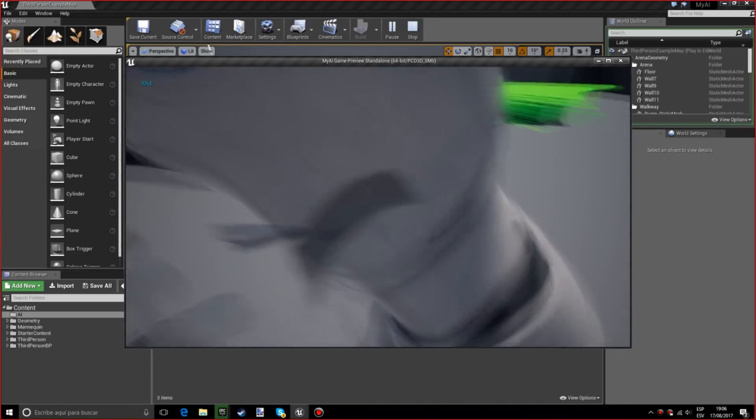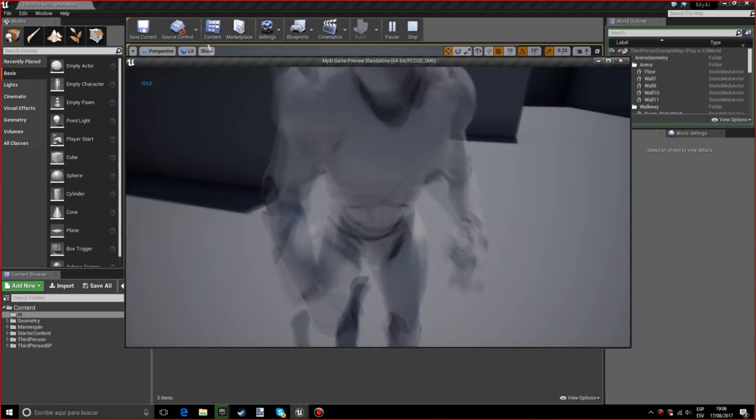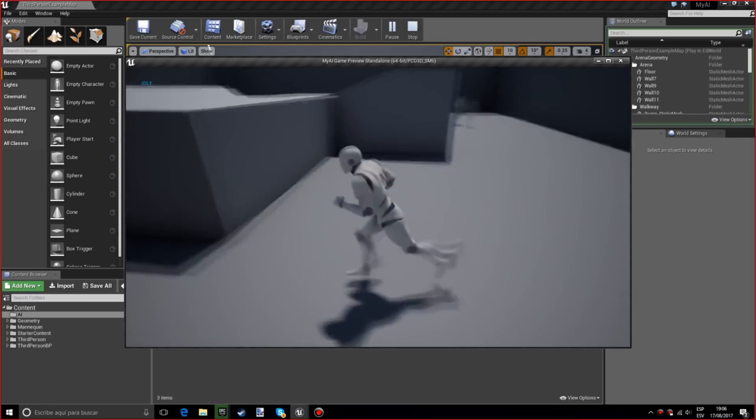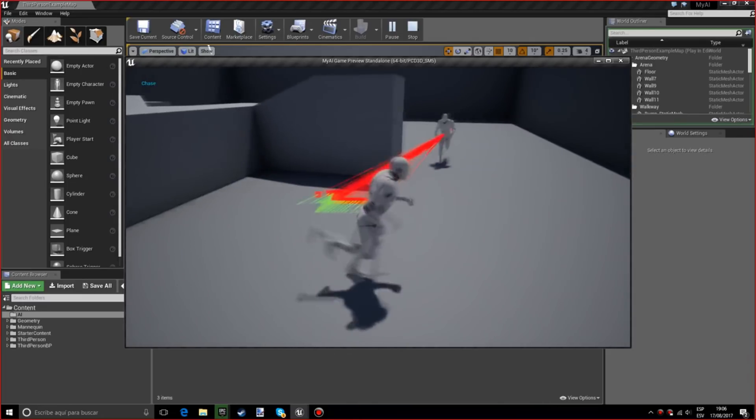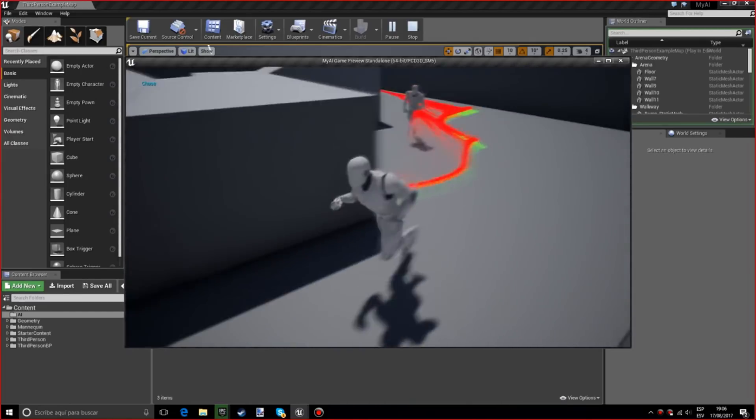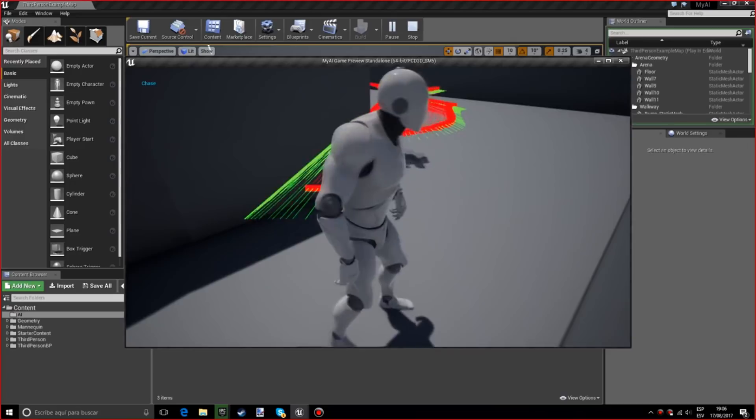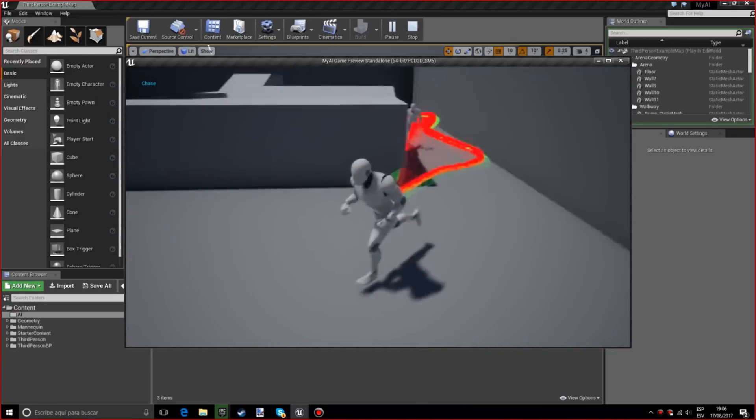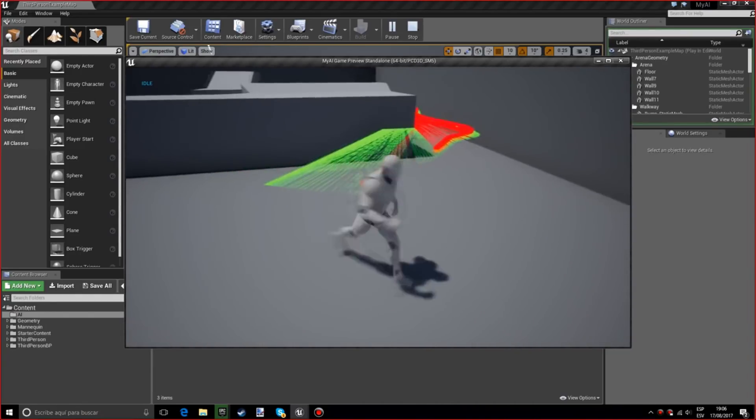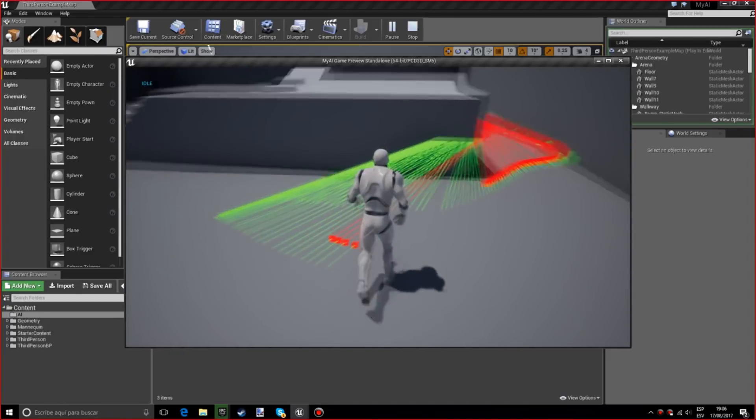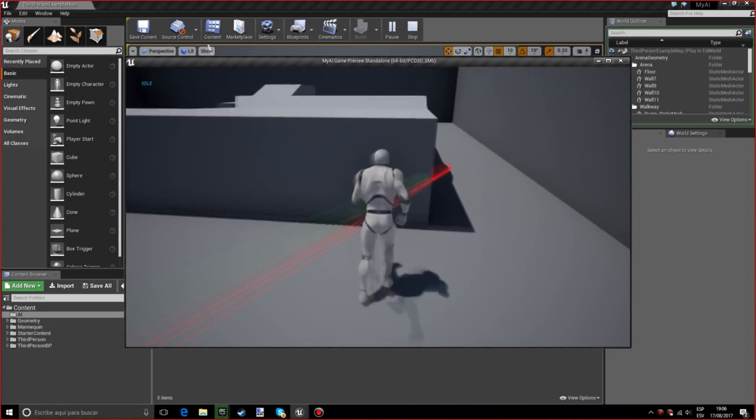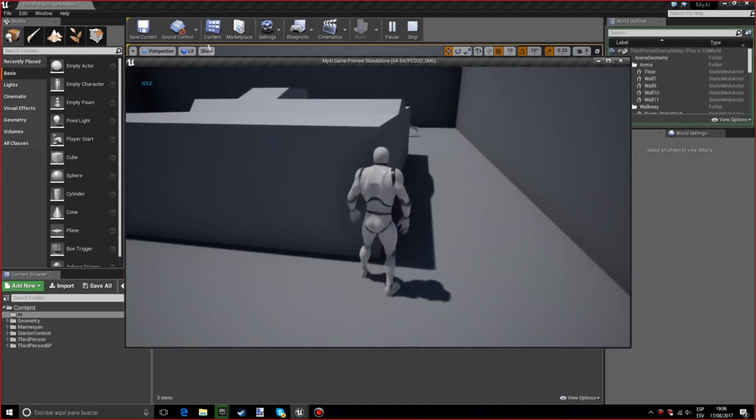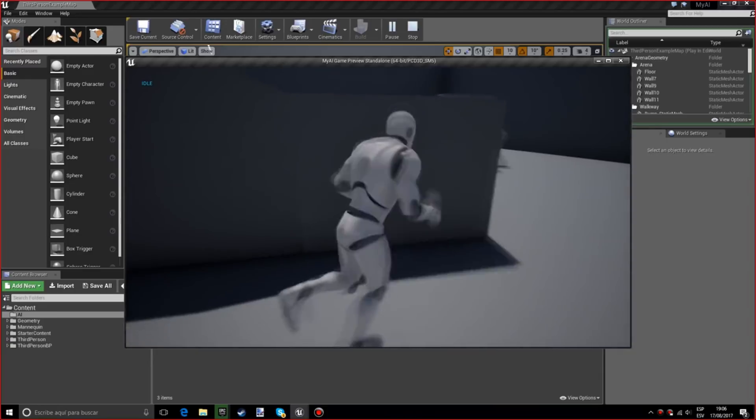They aren't permanent, you can take them off. This is just for demonstration purposes. As you can see, when the lines are pretty much red it means that the AI is seeing us and he's chasing us.